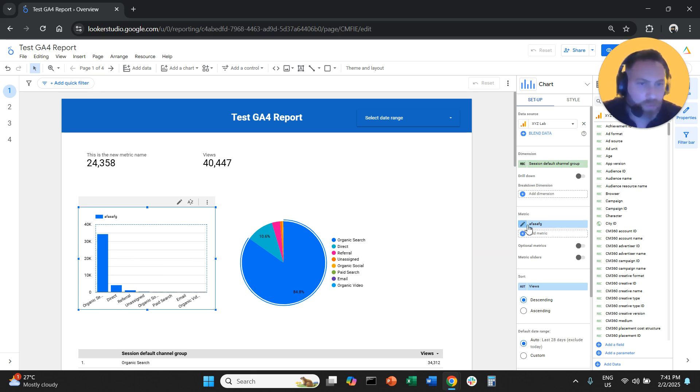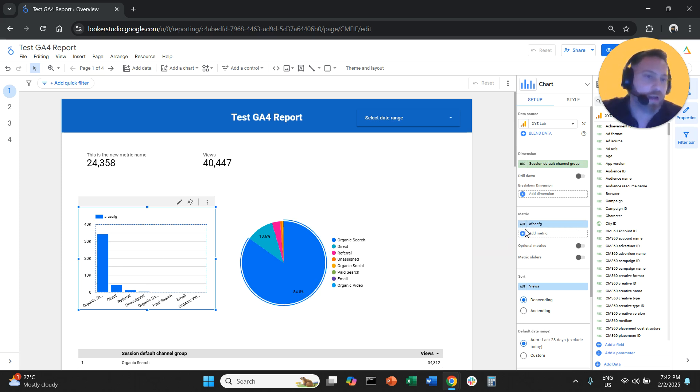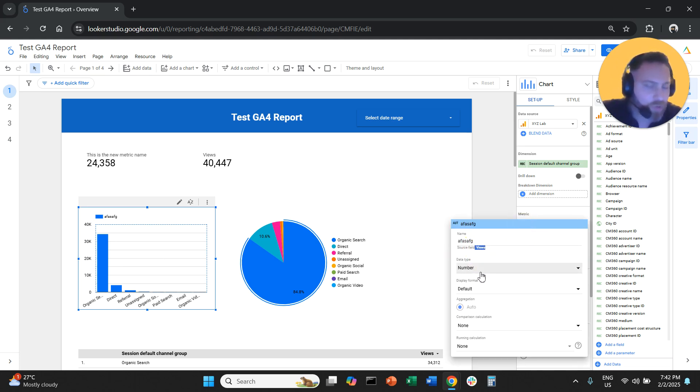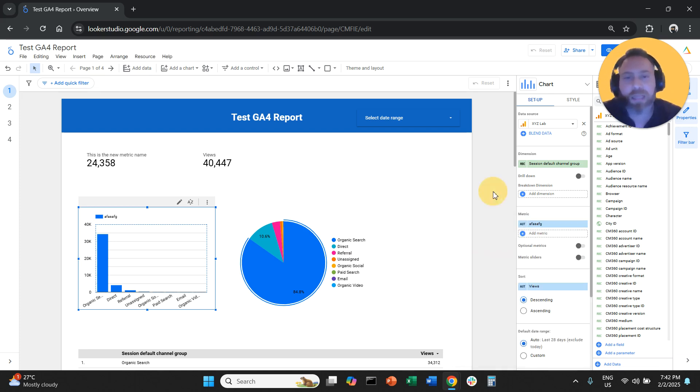Remember, if you forget what was the initial metric, you can select the visualization, come here on the right hand side, click the pen, and here you will see source field views, for example. If we give it a weird name and then we forget what this is, we can easily do that.